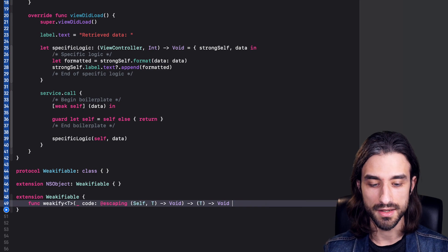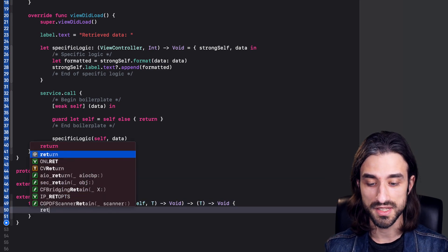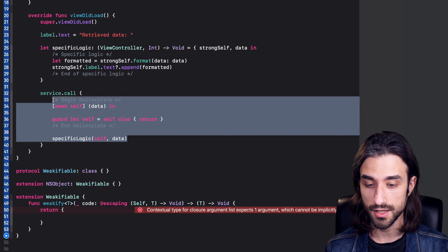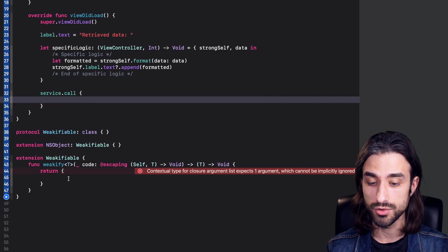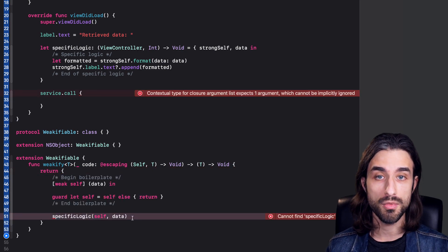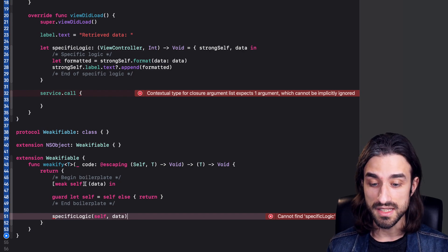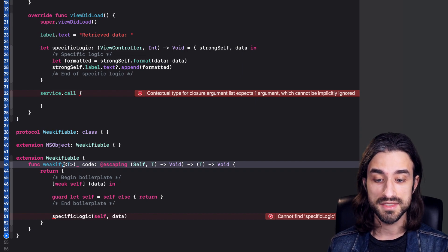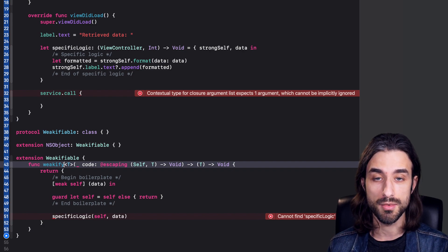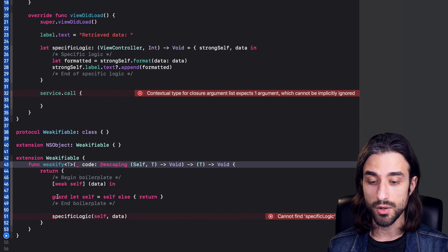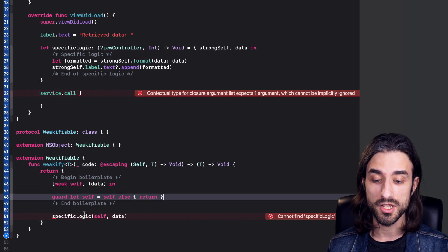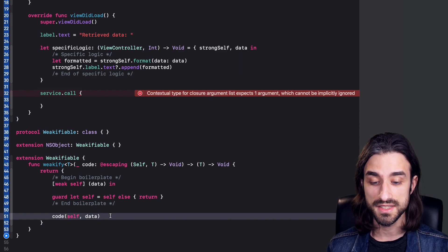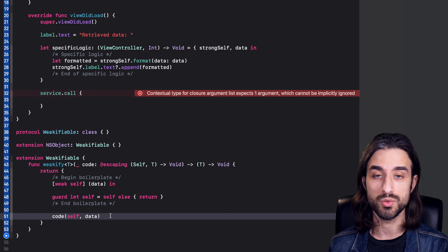Now it's time to implement the function weakify. We say that we return a function, so we return a closure. Inside this closure, I take the code that was inside my service call, cut it, and paste it here. It's almost working — I just need some small adaptations. The weak self capture is still valid because weakify is an instance method of a type that implements Weakifiable, and since Weakifiable can only be implemented by a class, it makes sense to capture self weakly. I also write the guard let statement. Finally, I call the specific logic — I just update the argument name from specificLogic to code. And that's it — the function weakify is implemented.